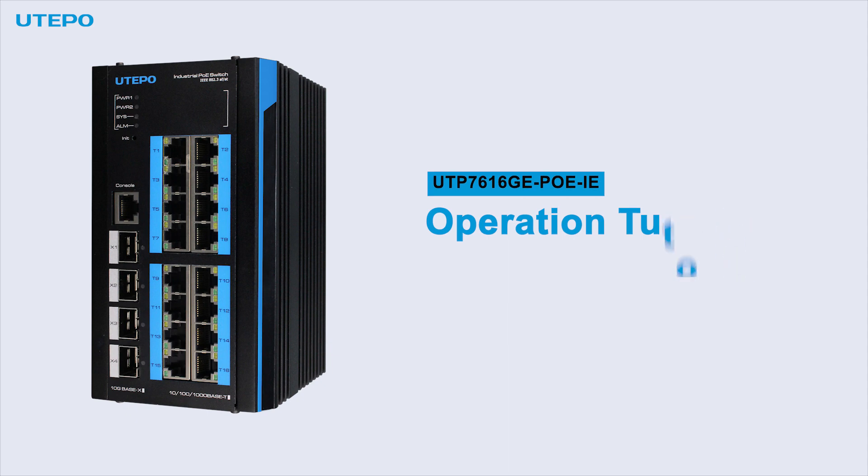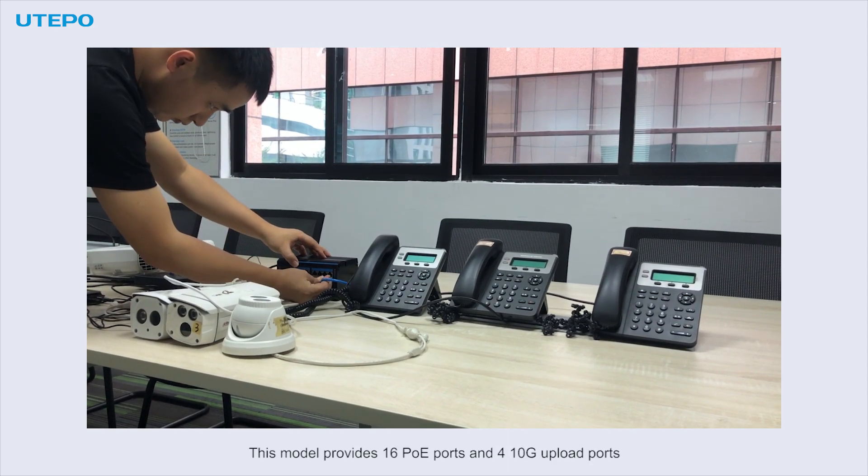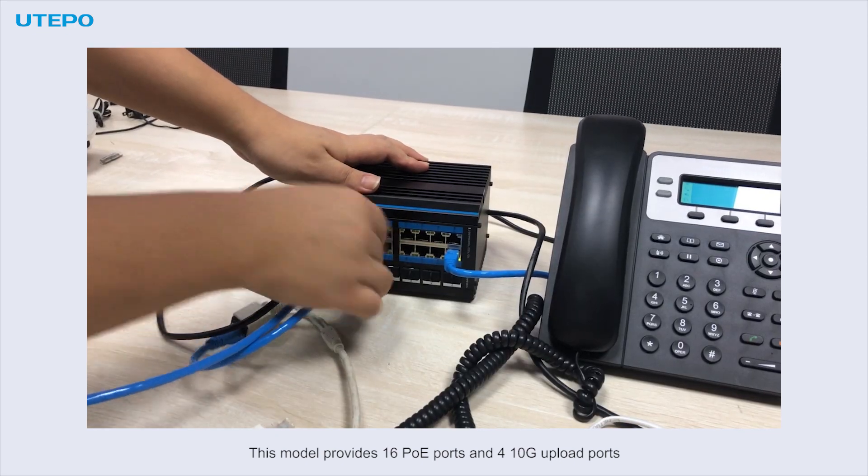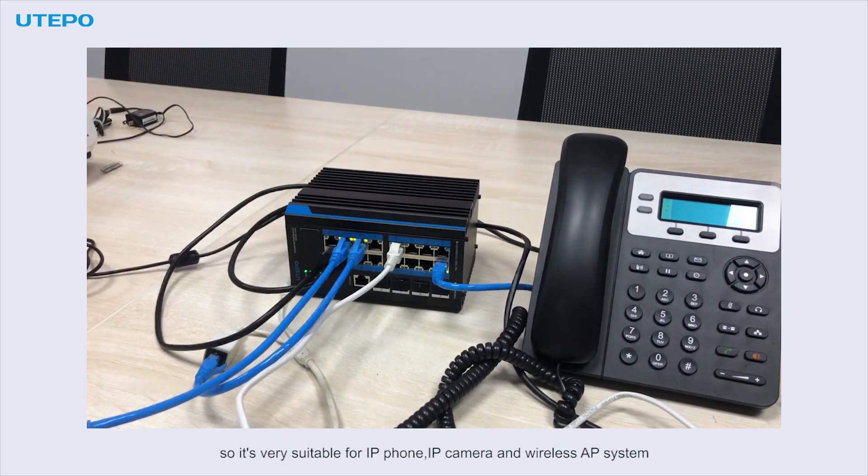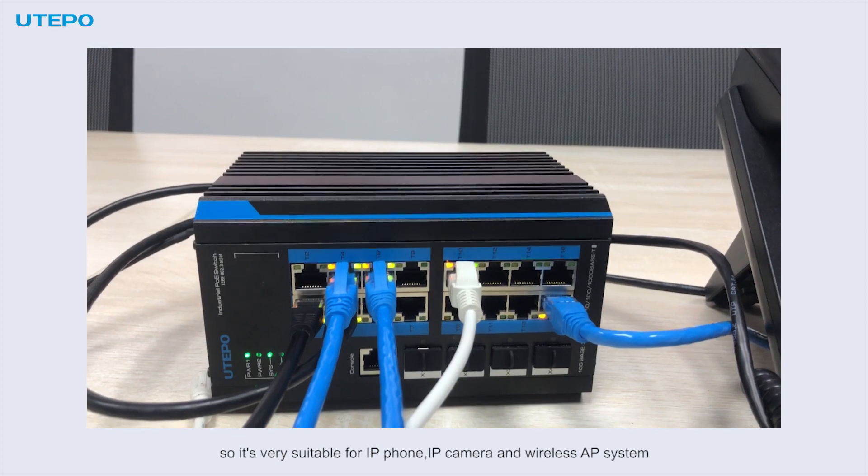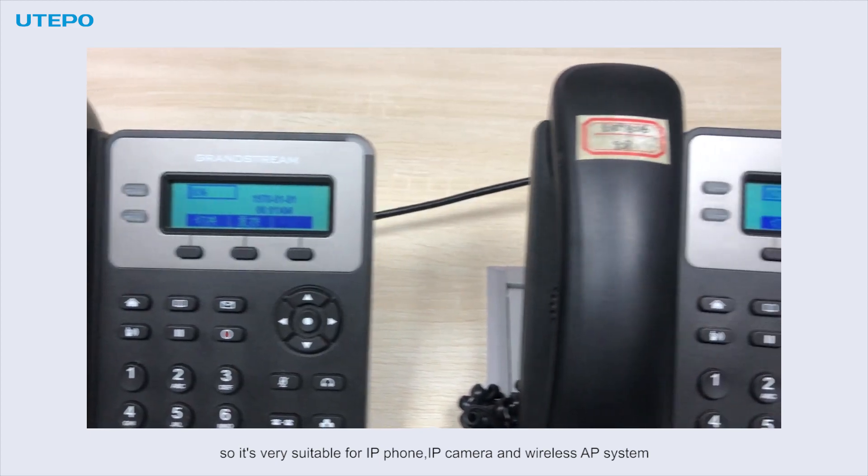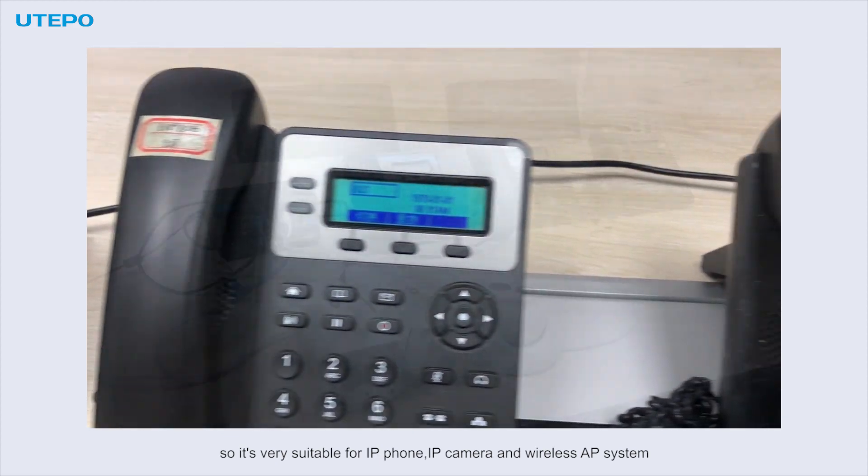This model provides 16 PoE ports and 4 10 Gigabit upload ports, so it's very suitable for IP phone, IP camera, and wireless AP systems.